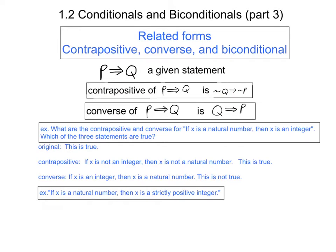Now what happens if we modify the original example to read: if x is a natural number, then x is a strictly positive integer — meaning 1, 2, 3, 4, 5, etc. This original statement is still true. The contrapositive now reads: if x is not a strictly positive integer, then x is not a natural number — that is certainly true. And the converse reads: if x is a strictly positive integer, then x is a natural number — that is also true. So in this case, all three of the statements are true.